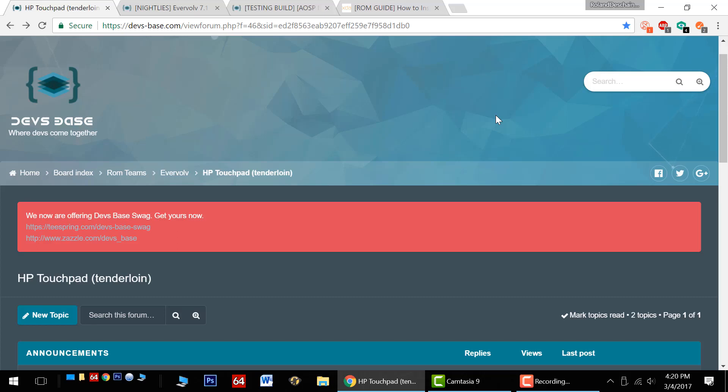Hello HP Touchpad users, great news! Today I'm going to give you a little news and updates for Evervolve with the Nougat ROM on the HP Touchpad.